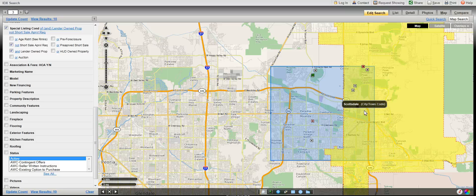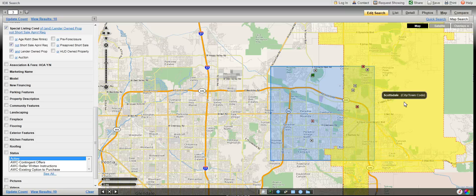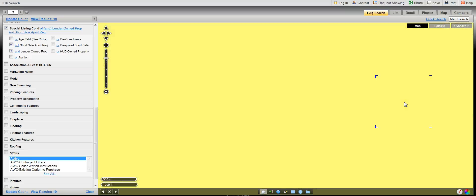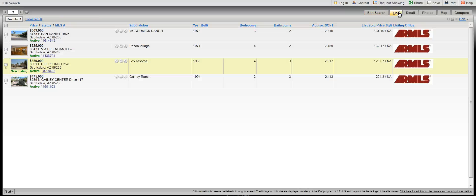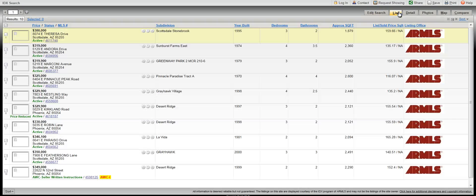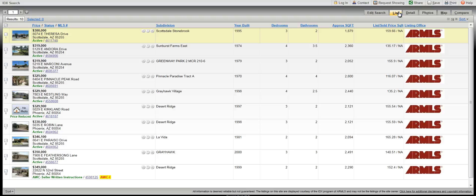The properties showing here are the properties in our search criteria, so let's go ahead and take a look at our list. When you click on the list in the top right-hand corner, it is going to give you a list of all those properties with some information. You can sort any of these categories by simply clicking on the heading.